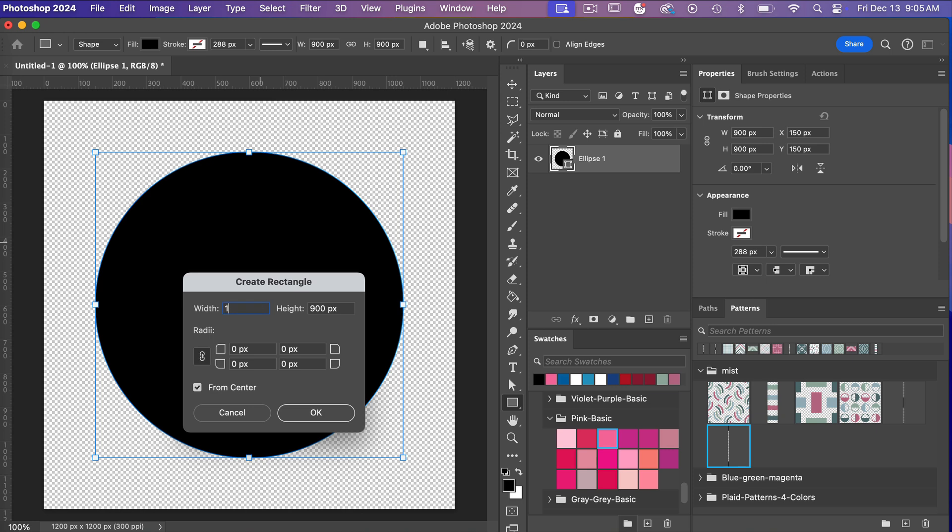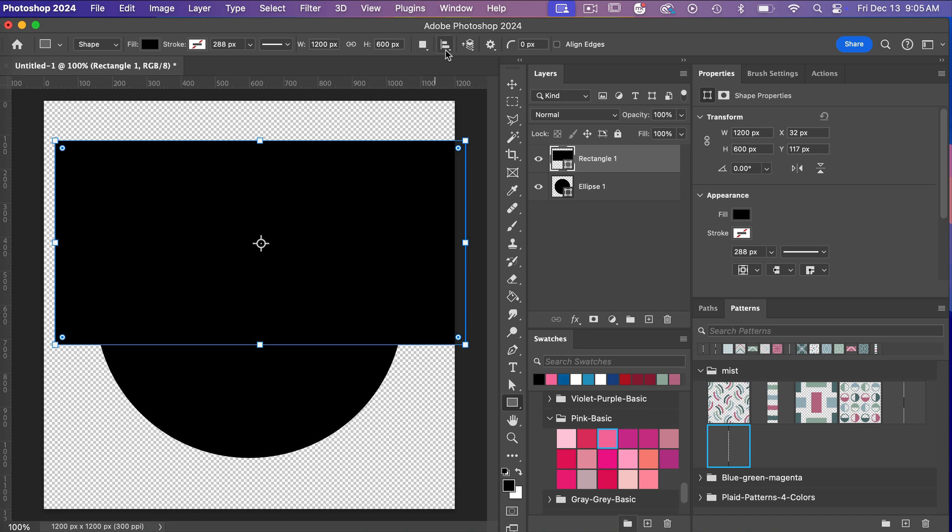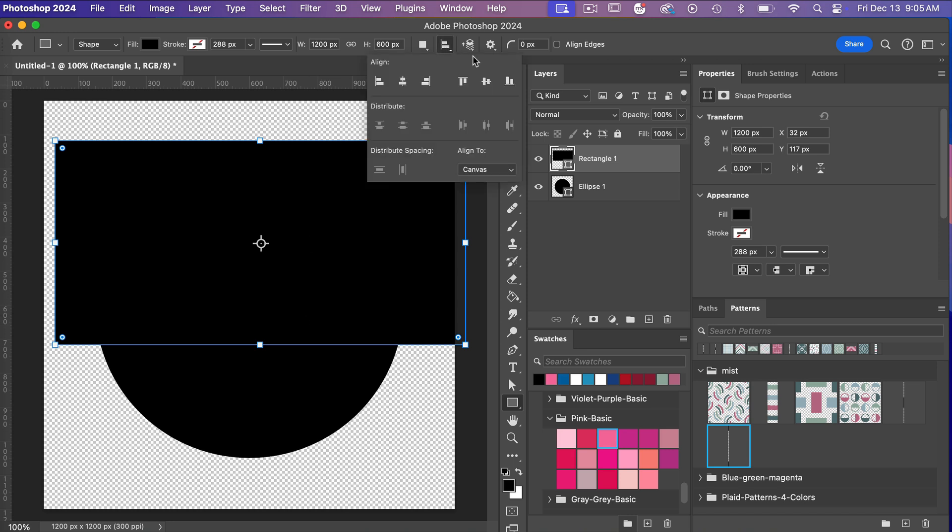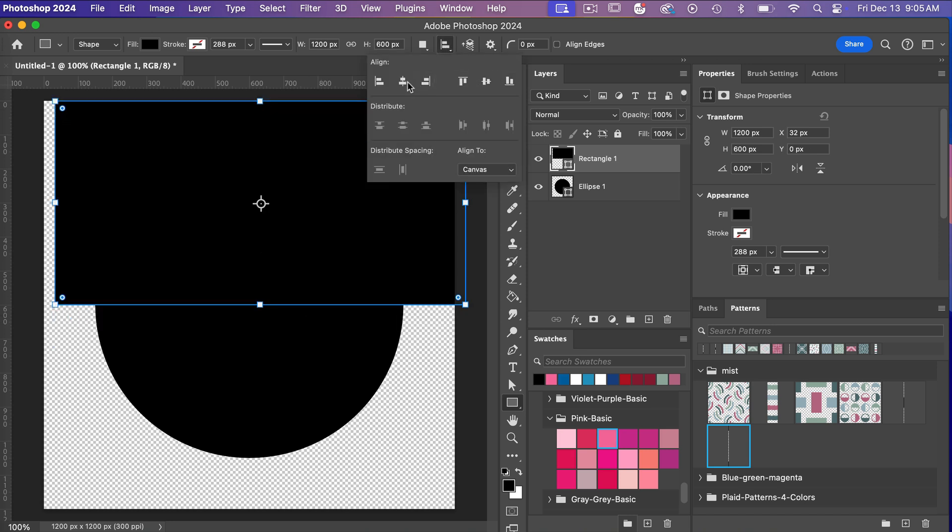So our width was 1200 pixels, our height we are going to go half of it. So we're going to go 600 pixels, and then let's go ahead and align that. So this time we want to align it to the top and the center.